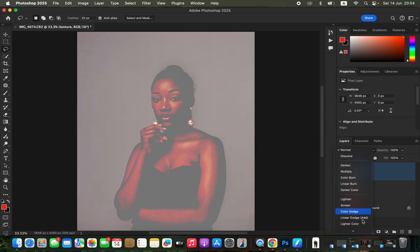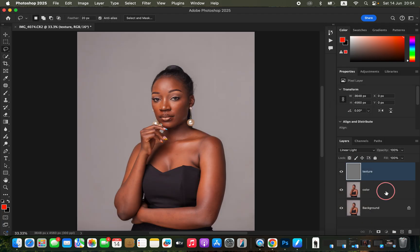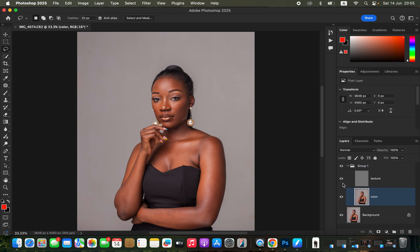Change the blend mode from Normal to Linear Light. Then select both layers and press Command+G or Ctrl+G to group them. Open the group and select the Color layer. Turn off the Texture layer so we can blend the colors in the skin tone without any distraction from the texture details.